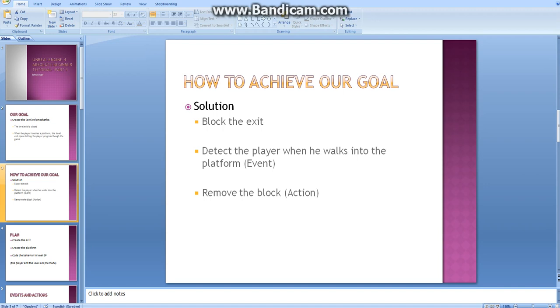So how do we achieve this? We do this by blocking the exit with a static mesh. We then define an event which happens when the player touches the platform. And afterwards when the event is triggered, we execute an action which removes the block.